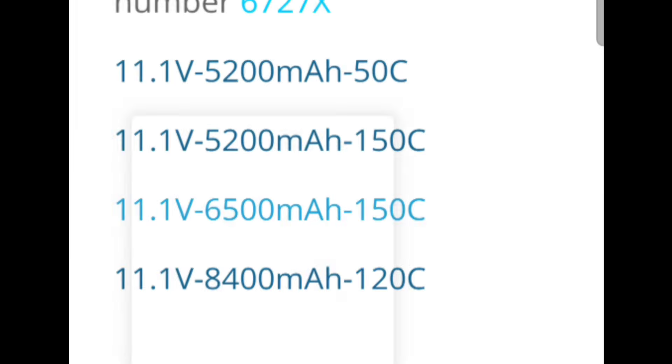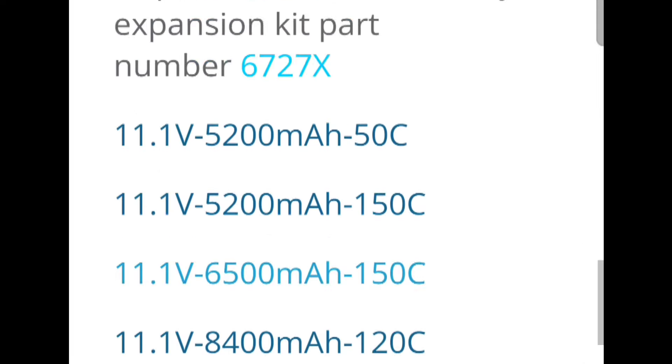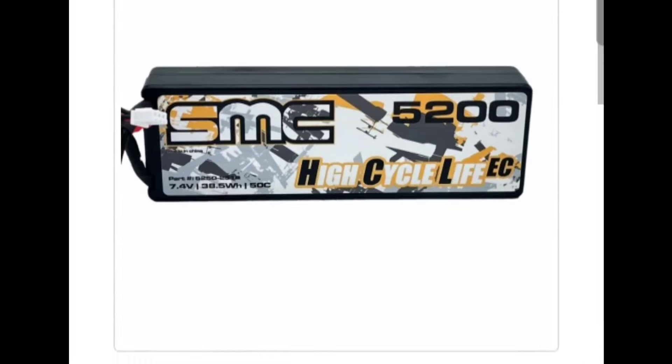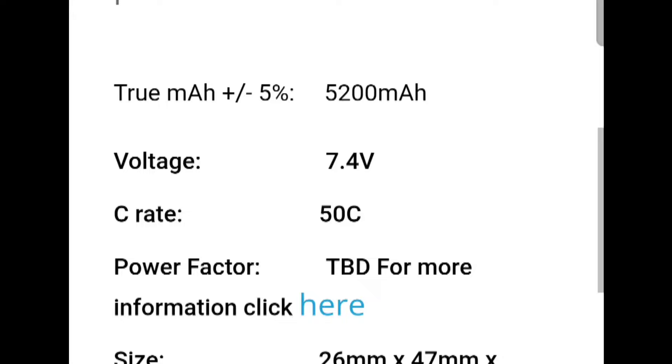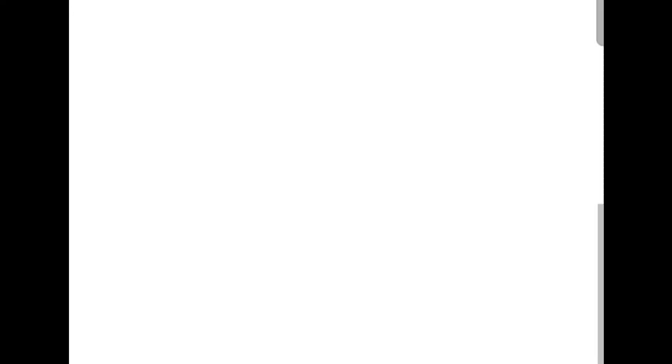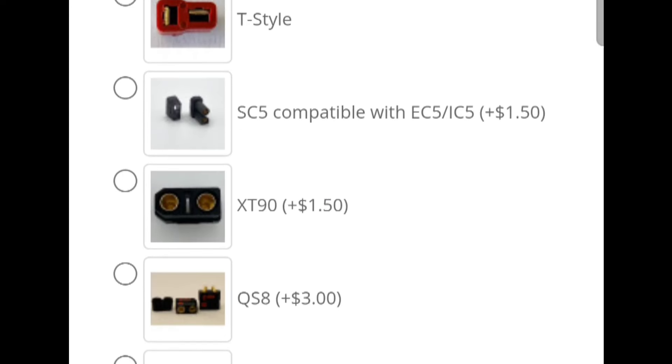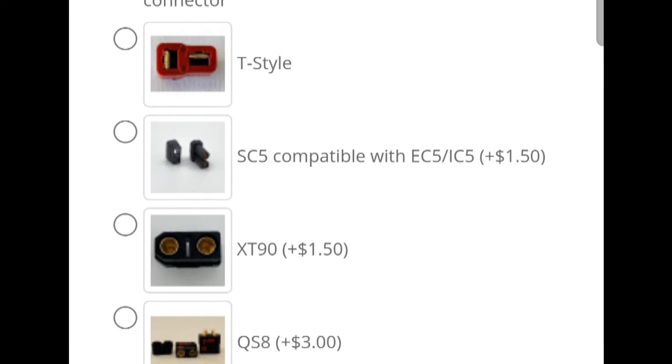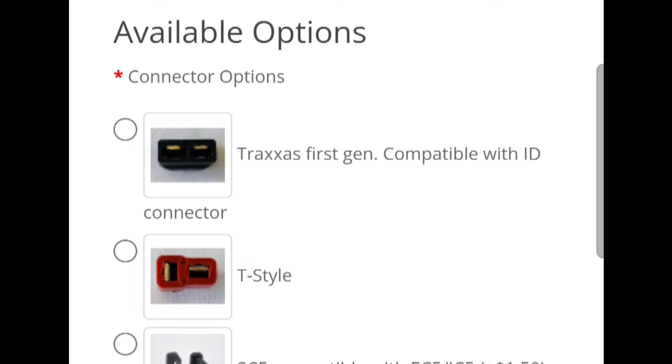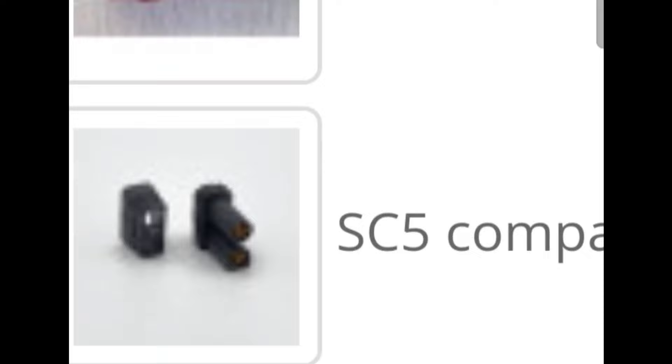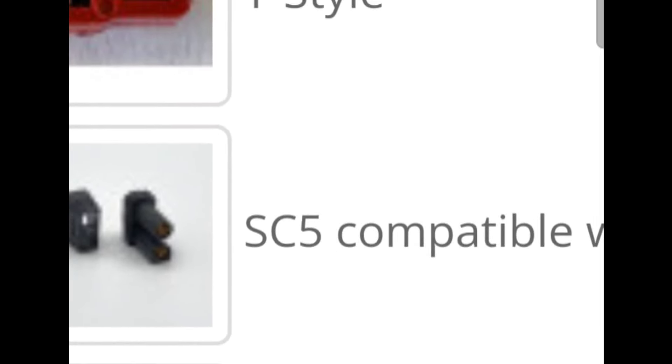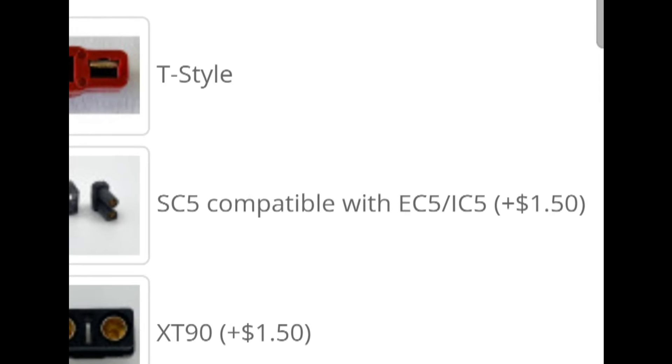So they also have different connectors too. You guys can see down here available options. So they have a Traxxas plug, of course a Dean or T-style plug. These SC5s that you see here are compatible with EC5s and stuff, and they are really good connectors.